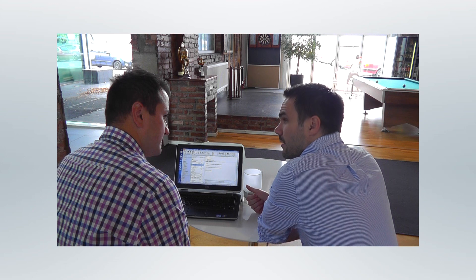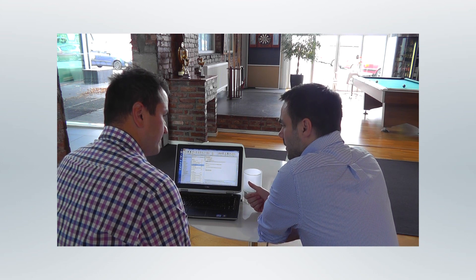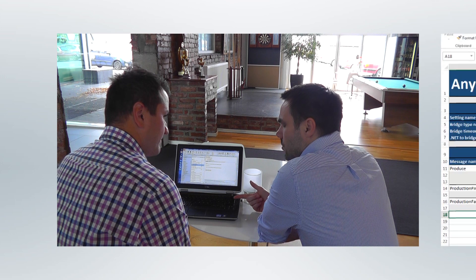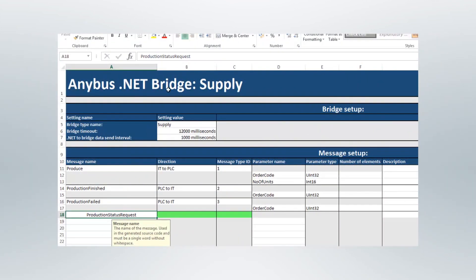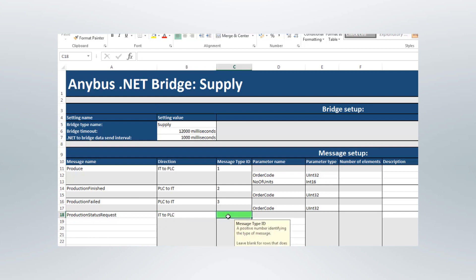The process begins with a data interchange plan. This is where you decide what incoming and outgoing data needs to be exchanged and how. Then the data needs to be mapped. To do this, we provide a simple Excel-based template to serve as both your reference and the input for our bridge configuration tool. Once the spreadsheet has been filled in, it is time for each side to start working on their implementations.